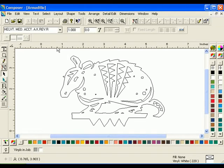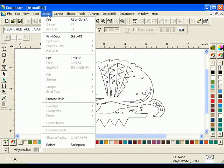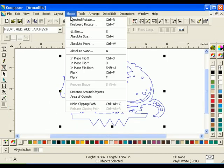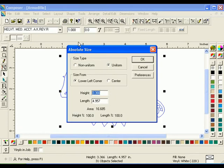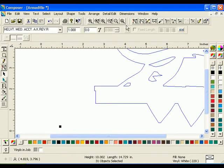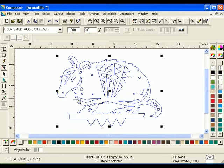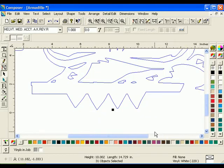Select the armadillo graphic and size it to a height of 10 inches. Zoom in to the lower half of the image. Click and drag a blue guideline to the work surface from the ruler bar.